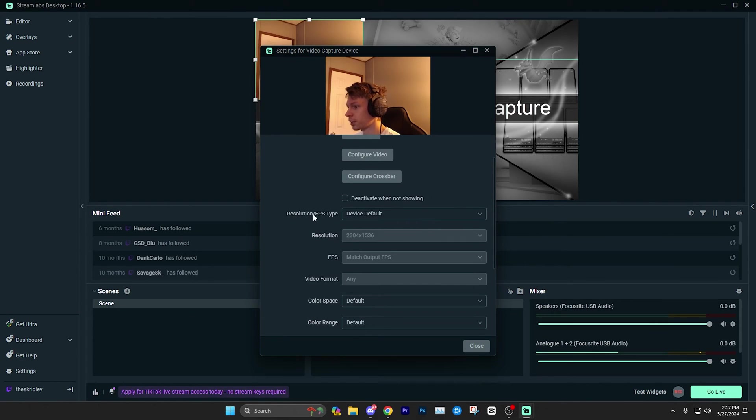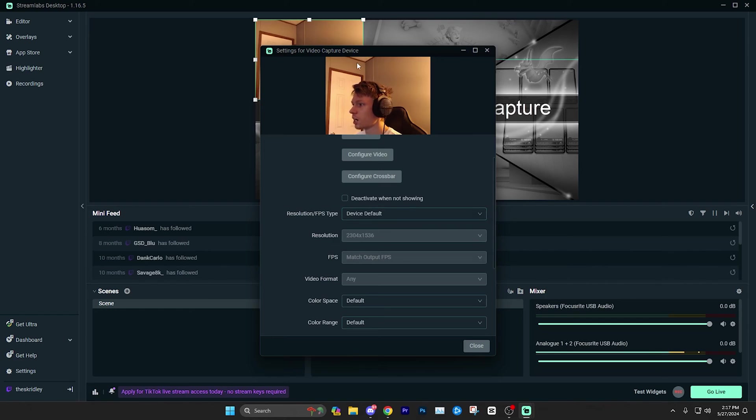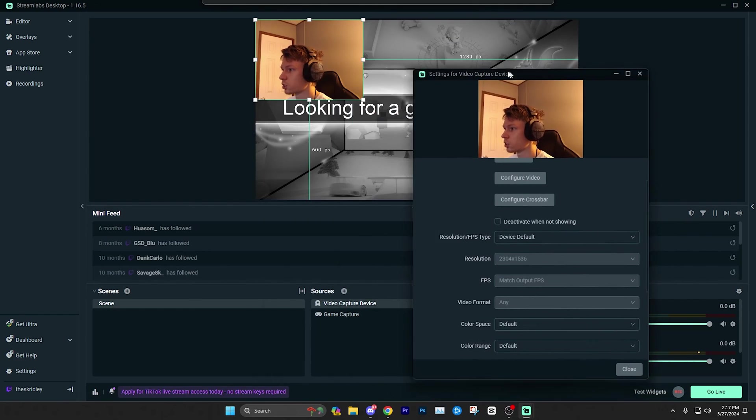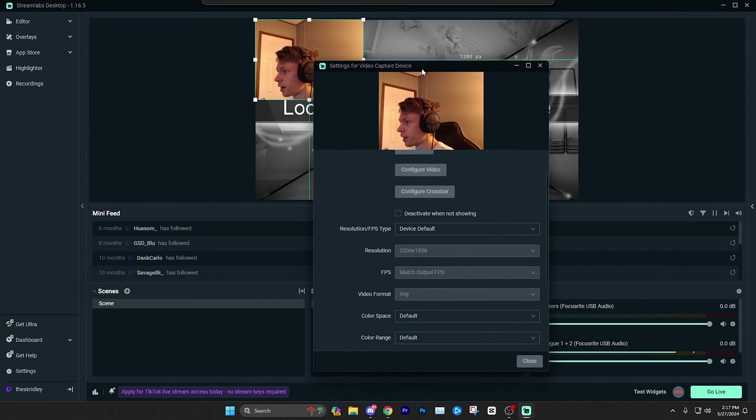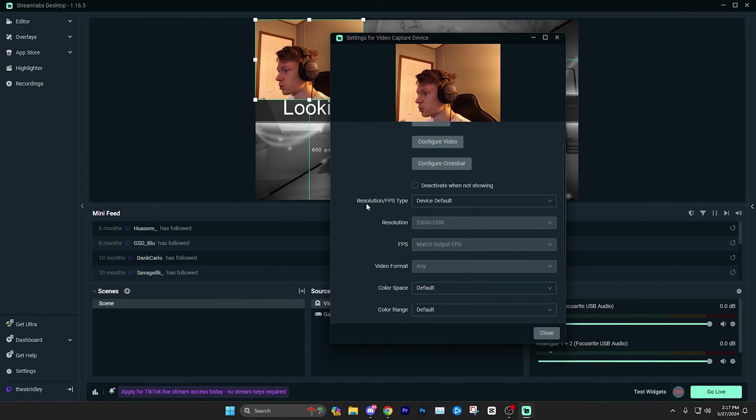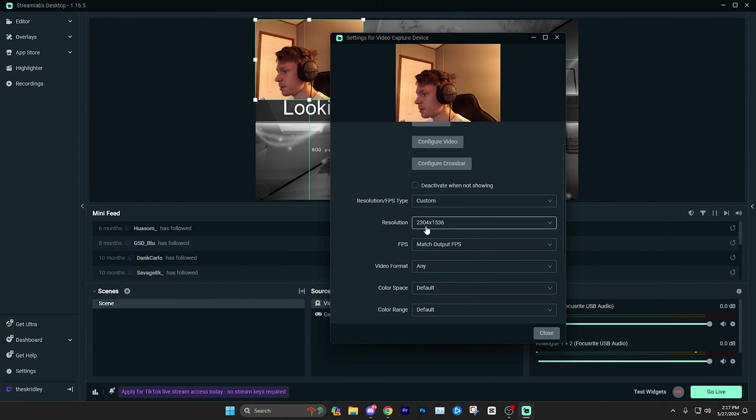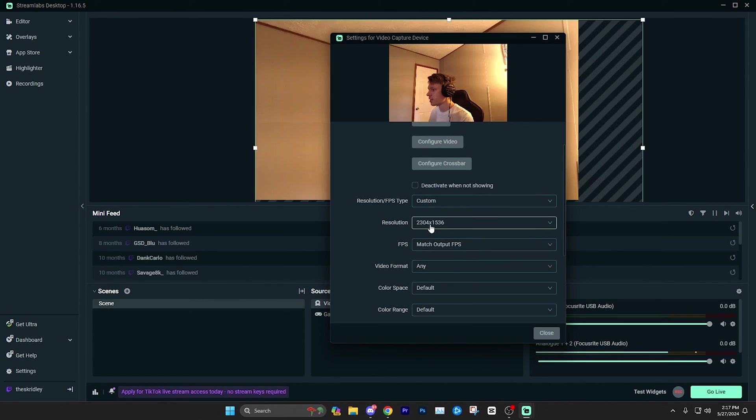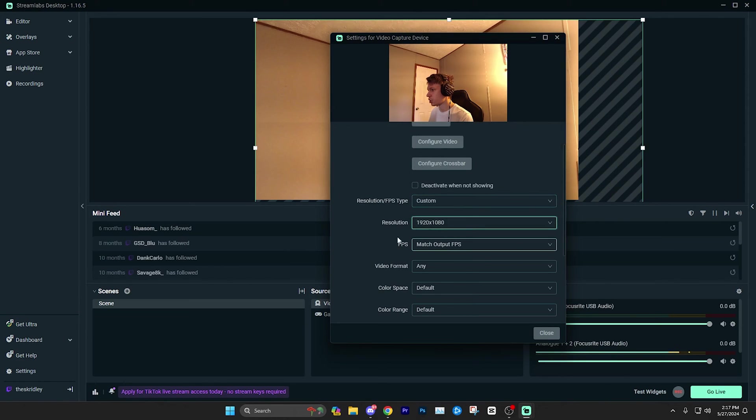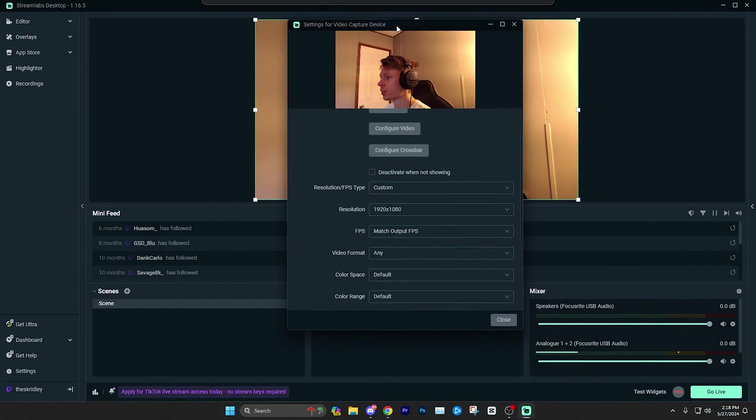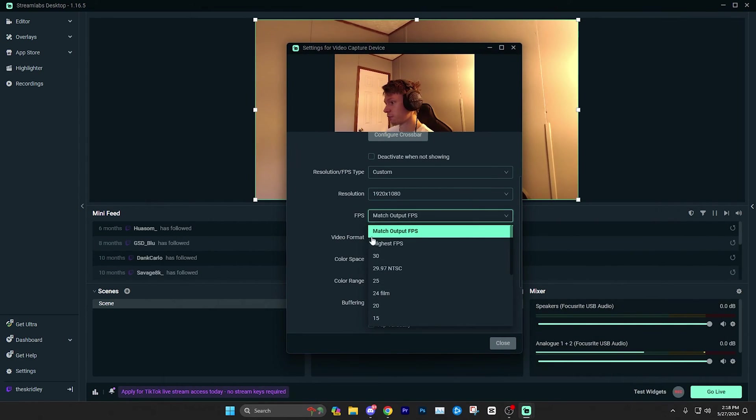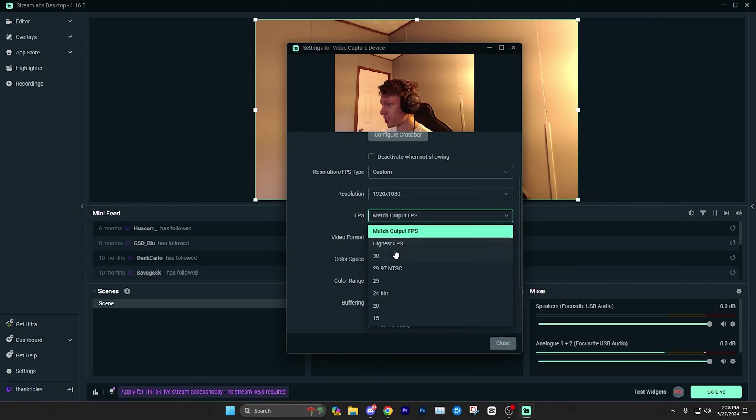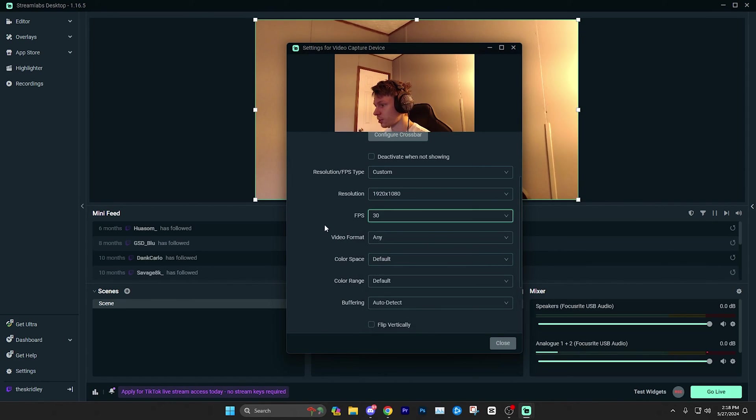From here, you're going to want to click resolution FPS type and go to custom because you can tell it's like a square right now and it actually looks pretty good. If you want to leave it as a square, that's fine. But if you want to change the settings, we're going to go ahead and go to resolution FPS type, go custom. And then from here, it's going to mess up the resolution or make it kind of funky. So we're going to go ahead and change that to 1920 by 1080, which is the native resolution of my webcam. From here, we're going to go to FPS and you can either do match output FPS, highest FPS or 30. All of these are going to basically max it out at whatever your webcam is. In my case, it's 30. So I'm just going to select 30.